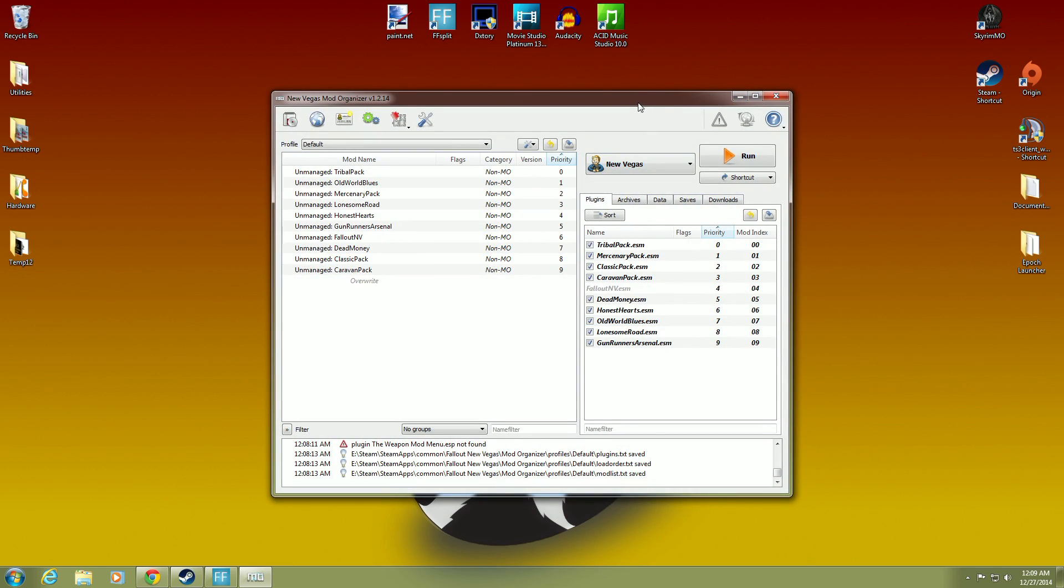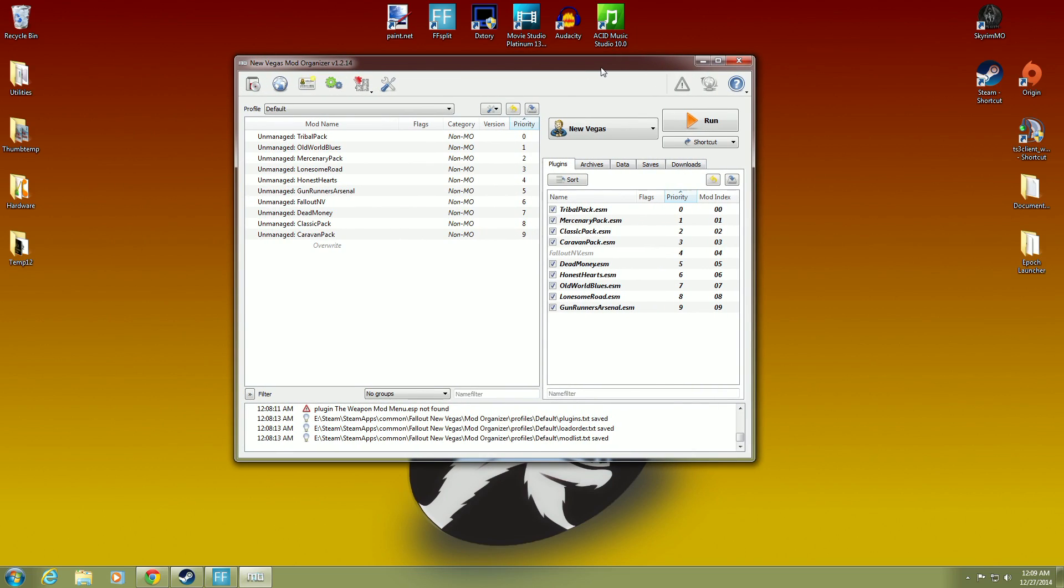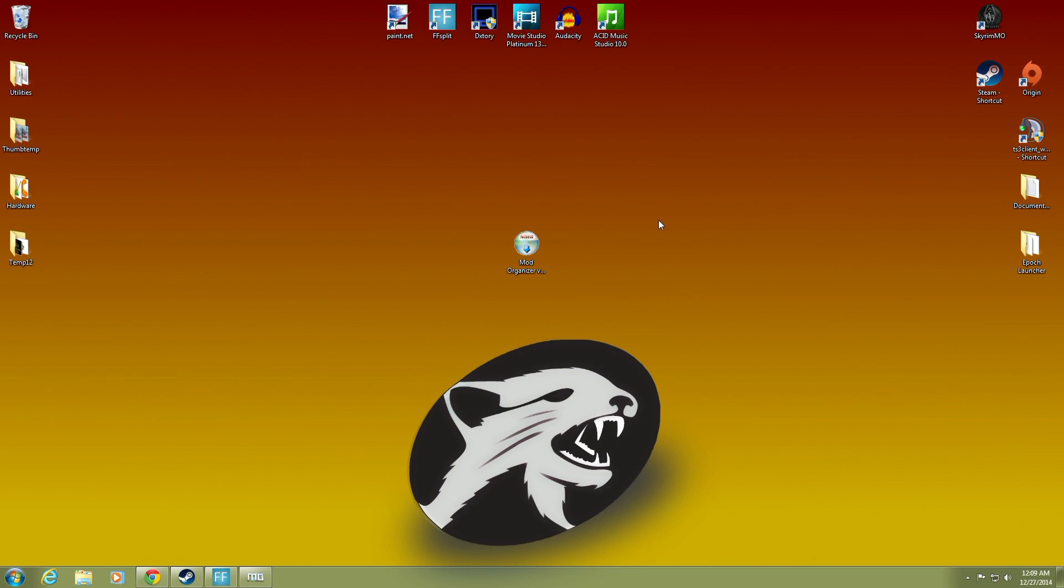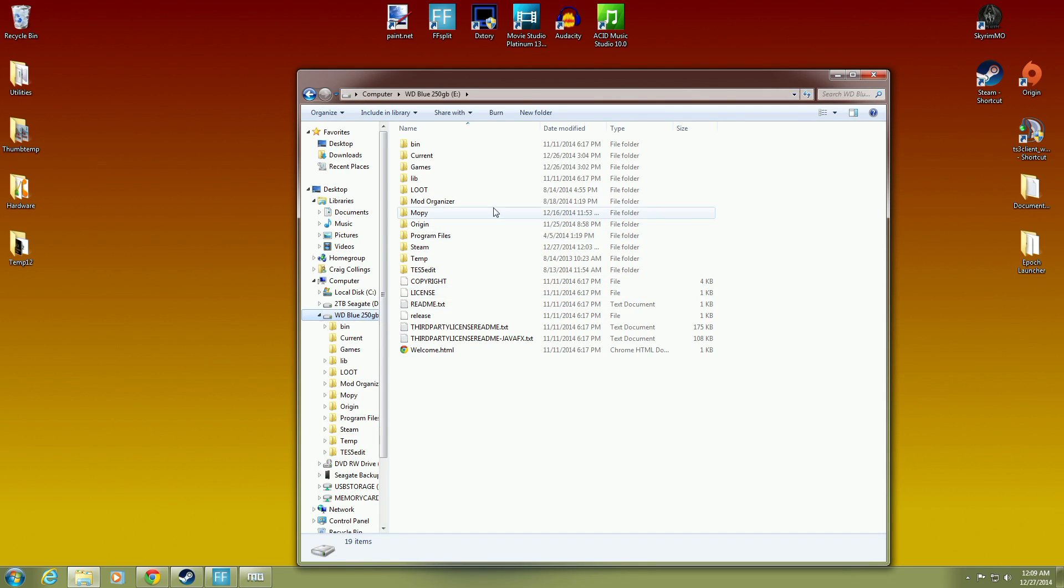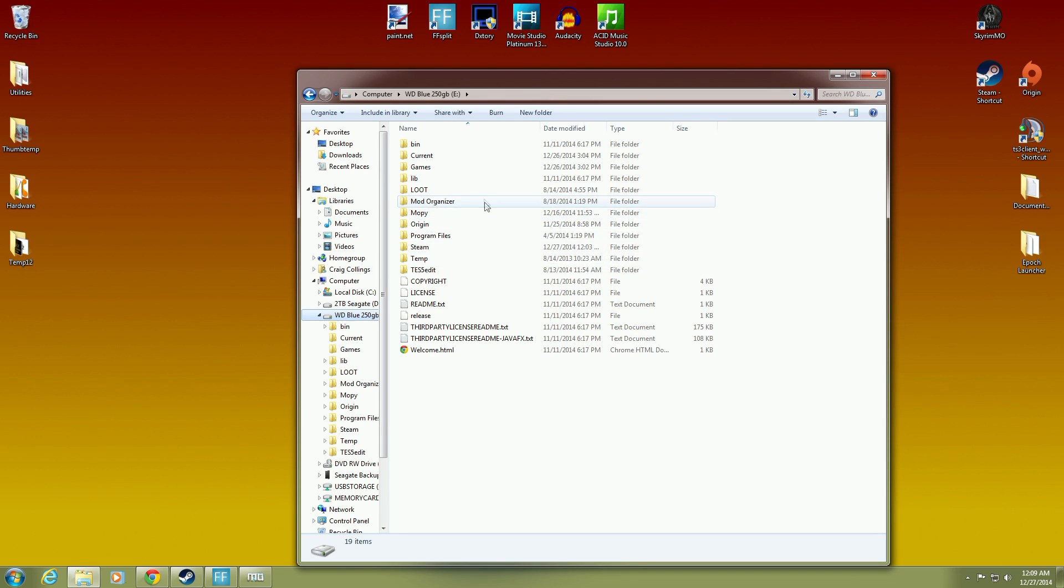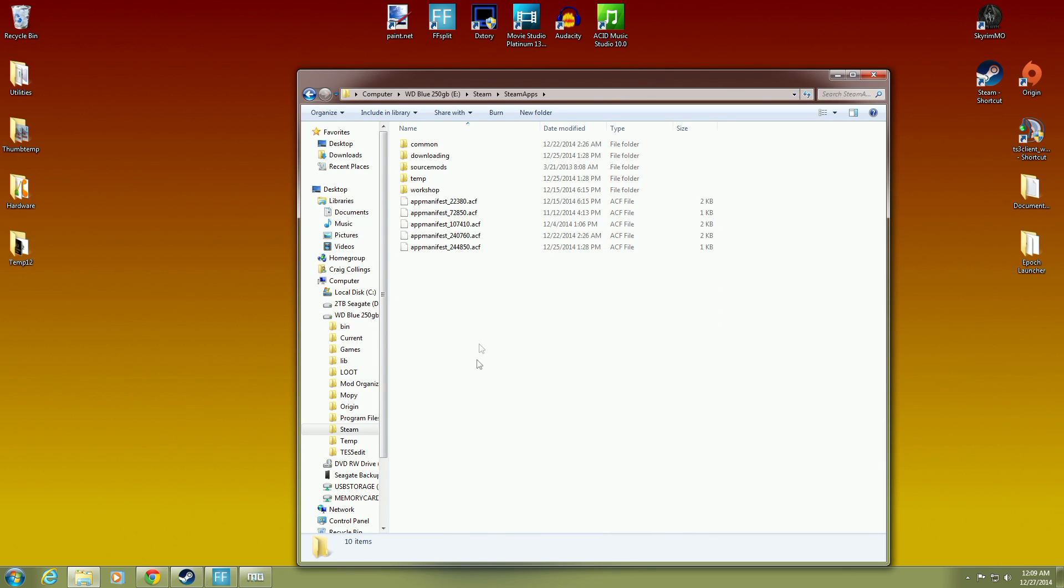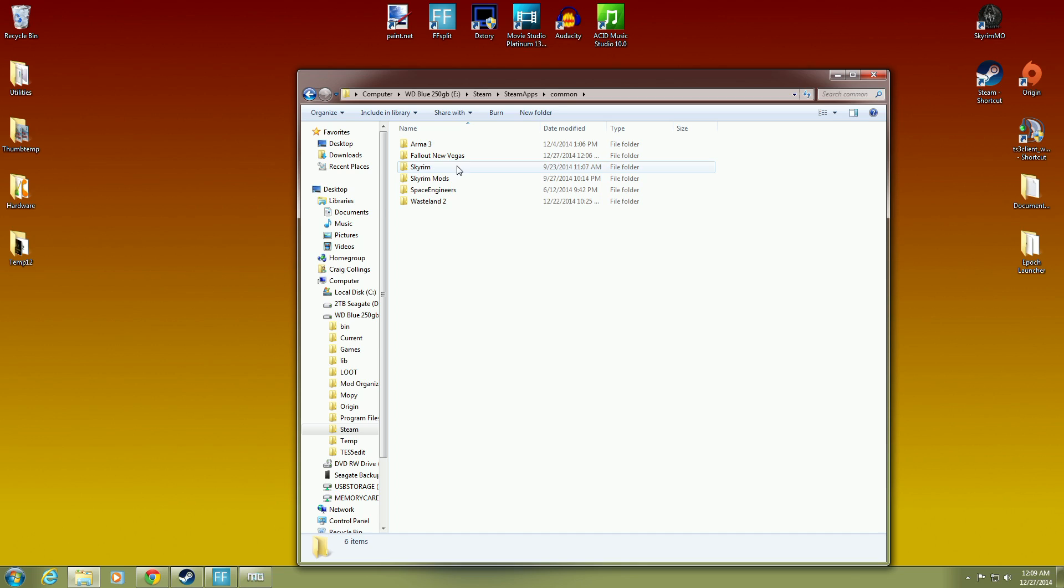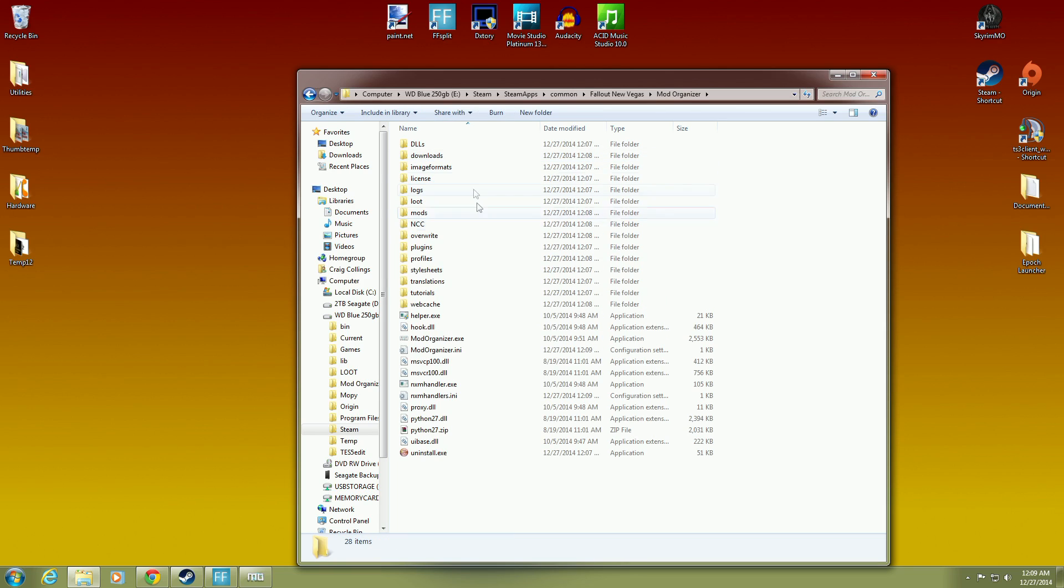So what we have here is Mod Organizer. And I'm going to minimize that for just a second. And I'm going to show you where those files are. Okay. Now, if we go into our games folder yet again. Ignore this. This is not what you think it is. This is me not knowing what to do on Skyrim early on. So Steam, Steam Apps, Common, Fallout New Vegas. There's Mod Organizer right there. Okay.